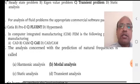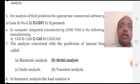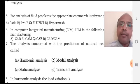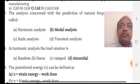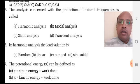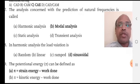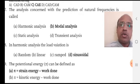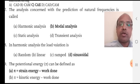The analysis concerned with the prediction of natural frequencies is called modal analysis. Root K by M is the formula for natural frequency. In harmonic analysis, the load variation is sinusoidal. Option D is the right answer — the governing equation is M x-double-dot plus C x-dot plus K x equals F sine omega t. All results are obtained in sinusoidal form.